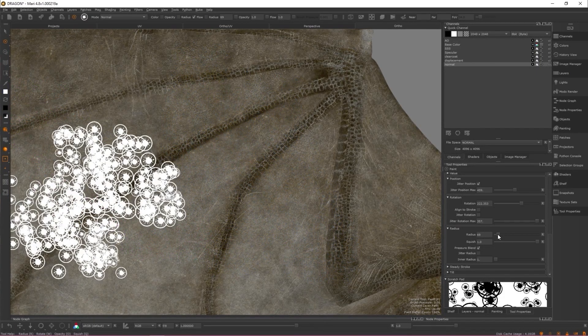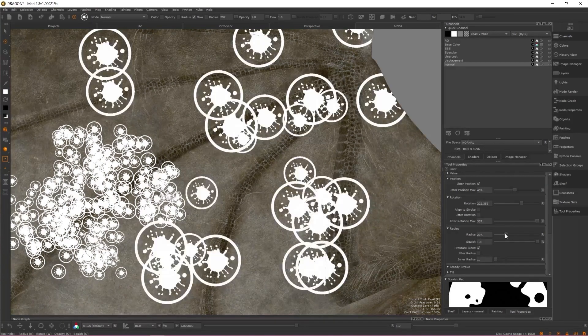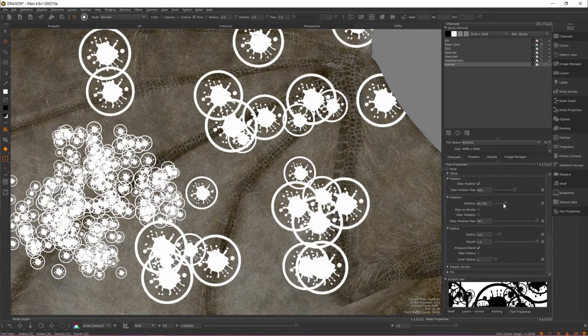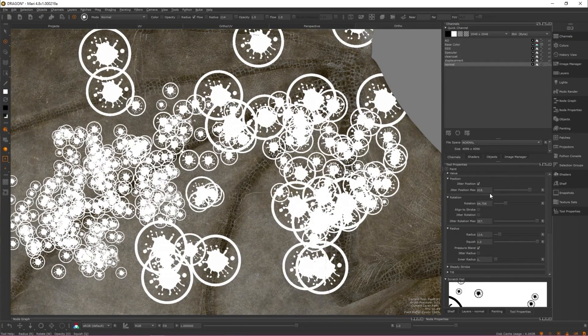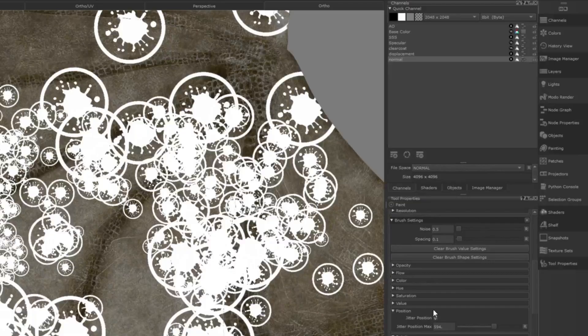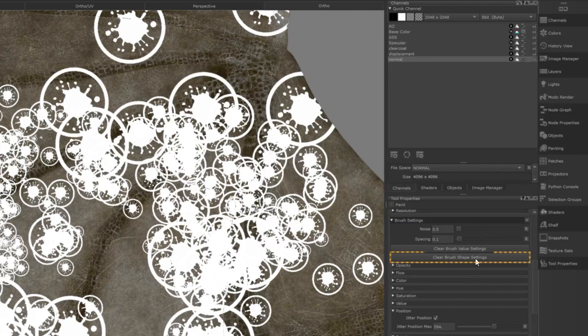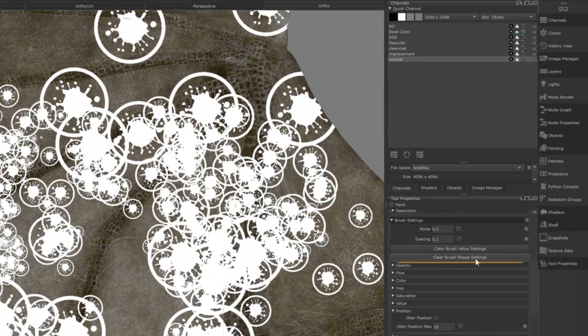All settings that impact the shape of your brush, such as rotation, radius or tilt, can also now be cleared by pressing the clear brush shape settings button.